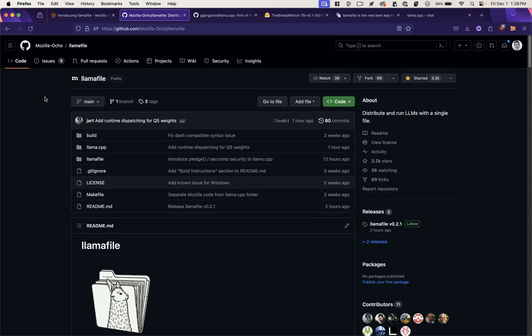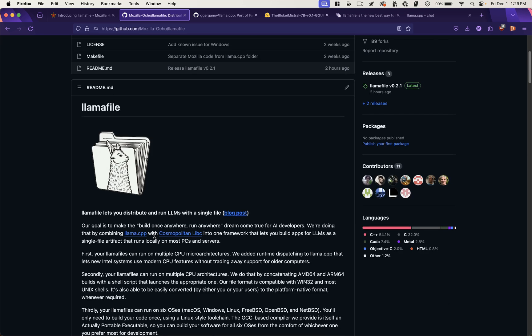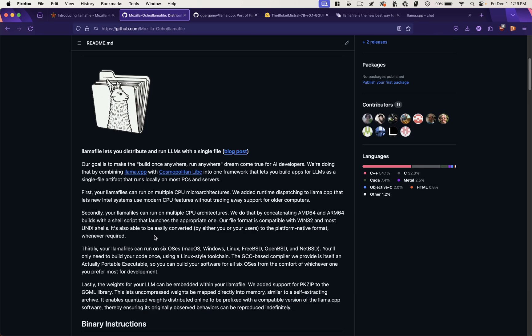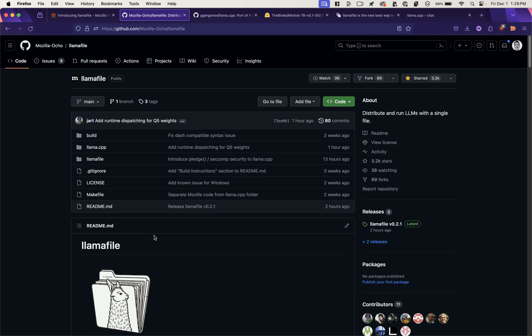You can get LlamaFile from this GitHub repo, from Mozilla. The documentation in the repo can be a little bit confusing if you're just getting started with machine learning or not super familiar with code. So I will explain how to get up and running.